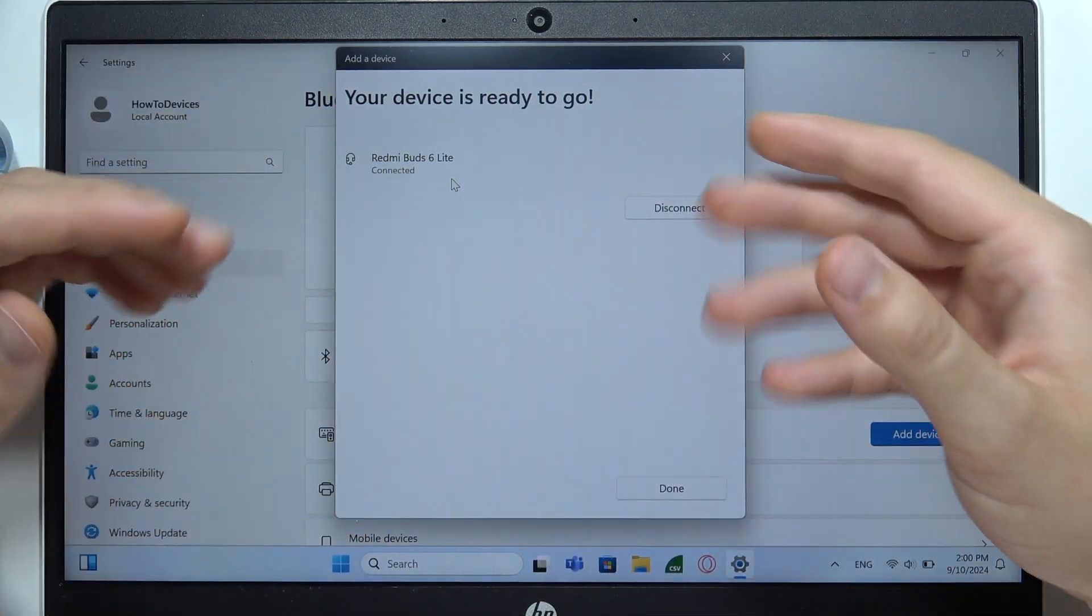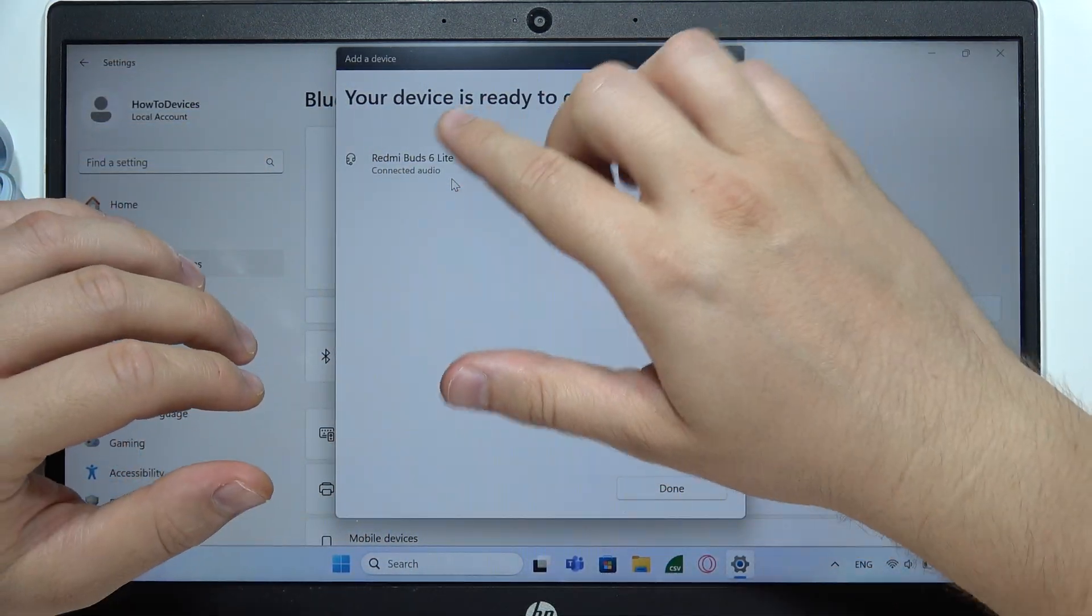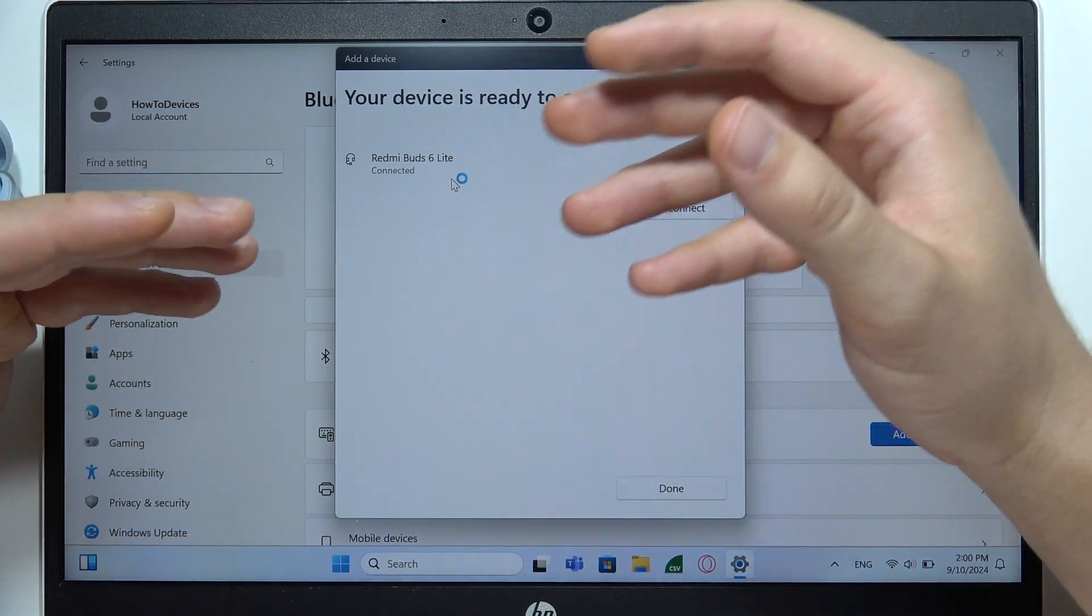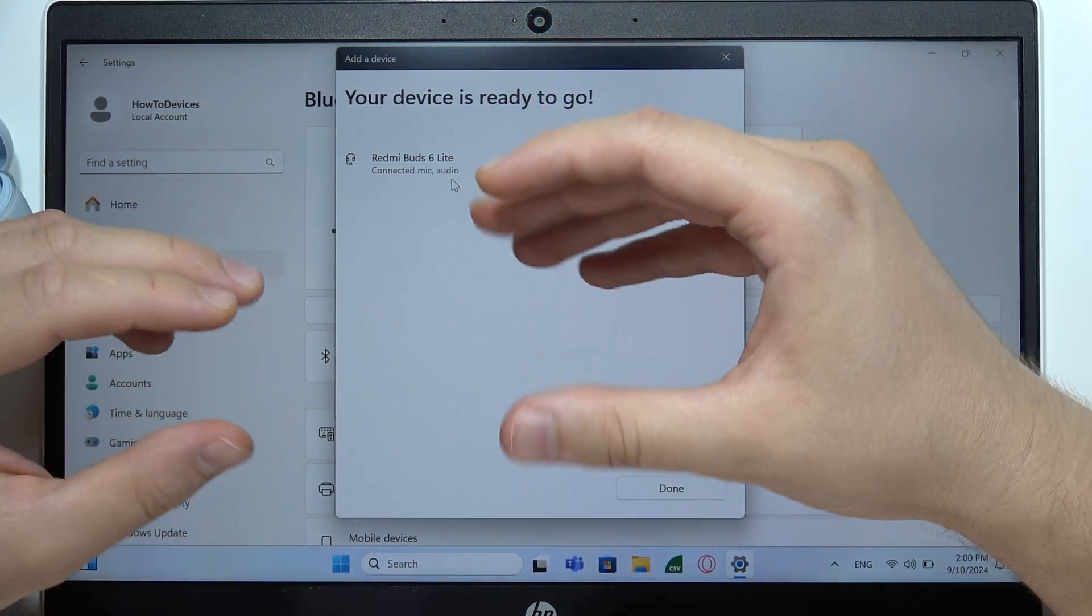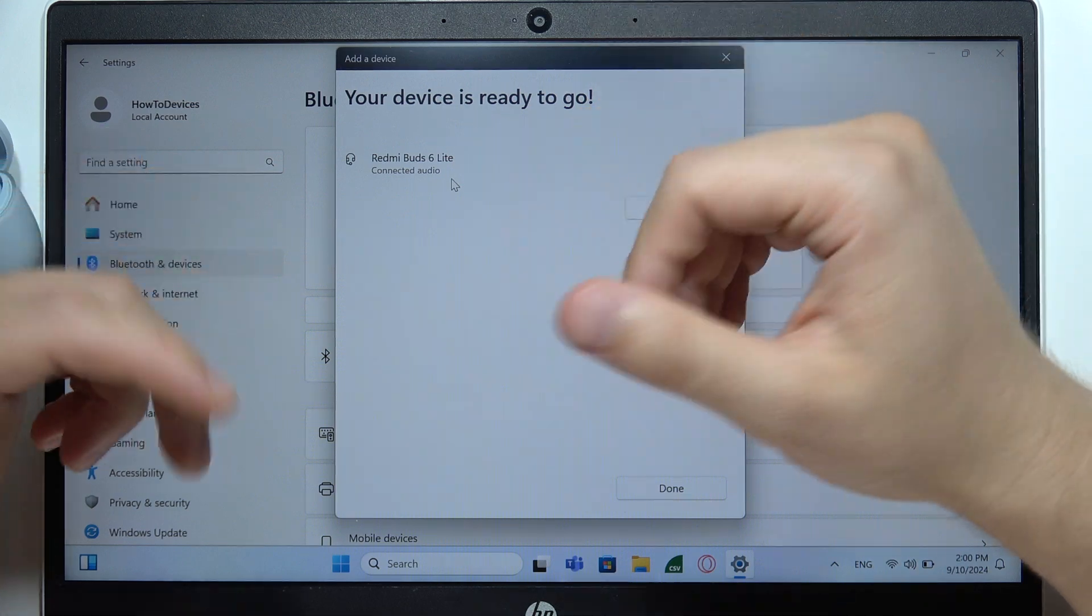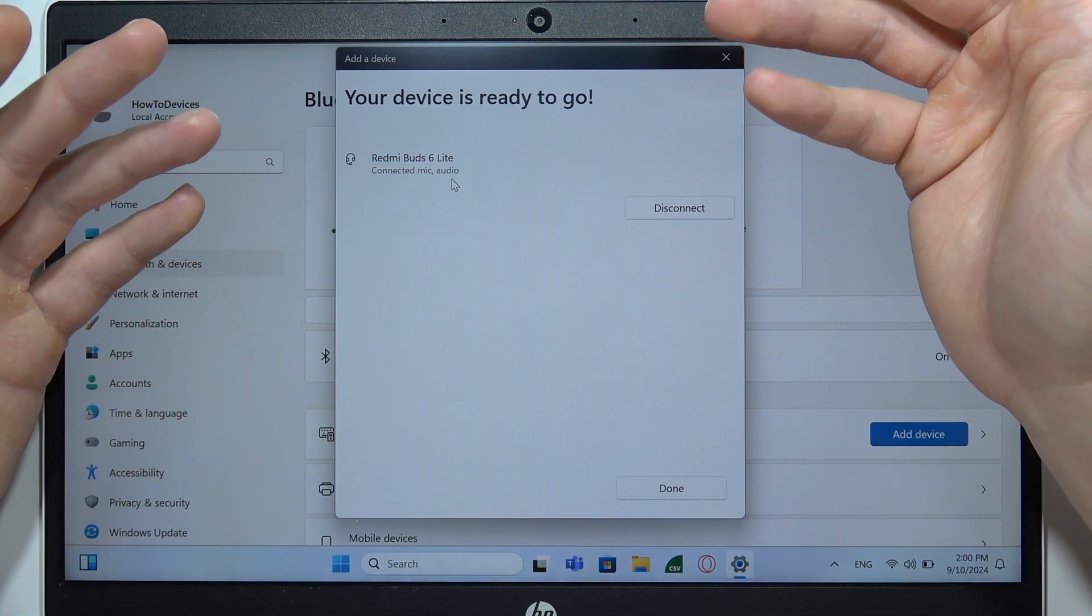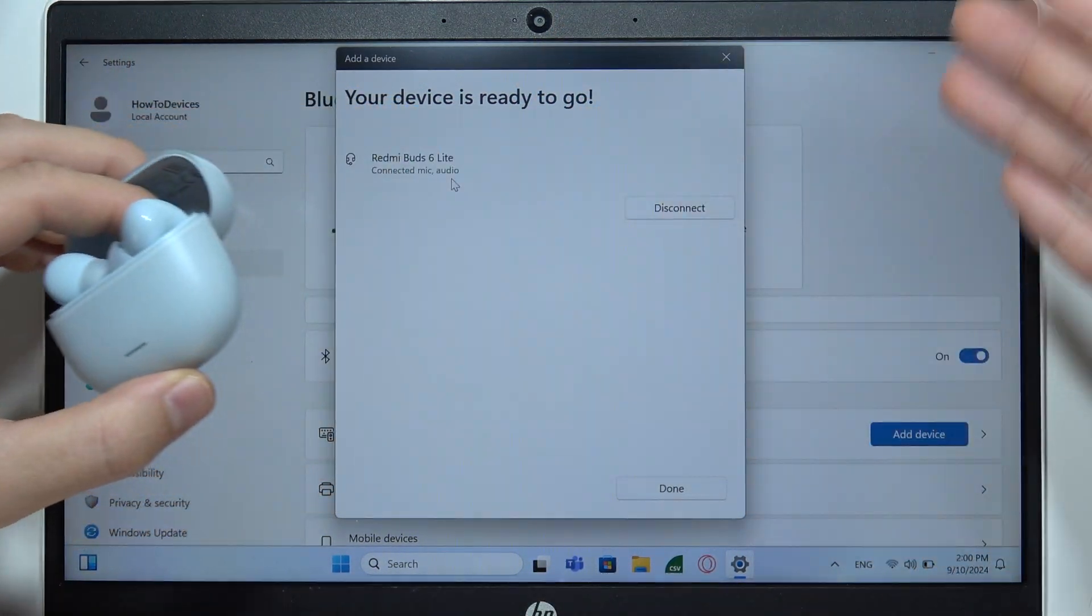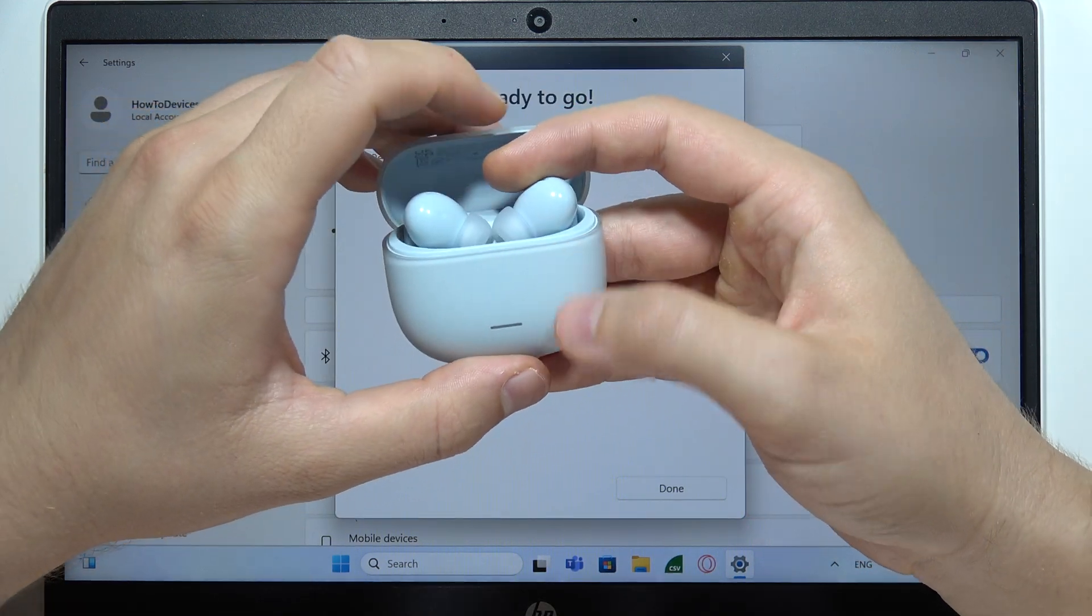But sometimes these earbuds don't appear on the list and you have to wait for like 10 seconds, 20 seconds, 30 seconds. Sometimes you have to even wait for 2 minutes. That's a lot, but I'm not sure what is the issue, if there is an issue with the earbuds or with the PC, but it actually happens sometimes.